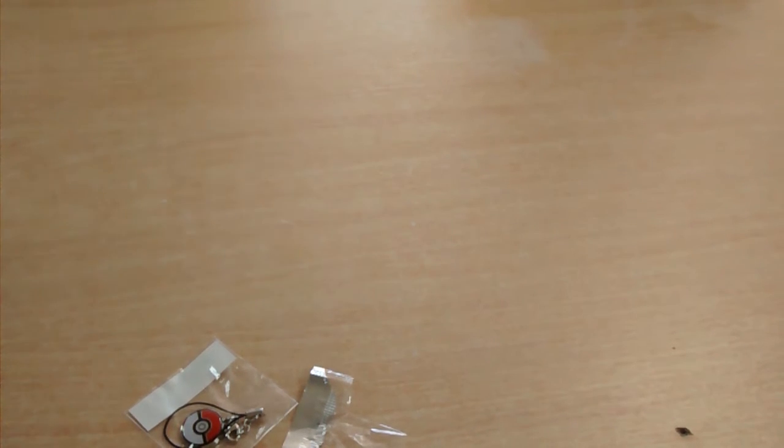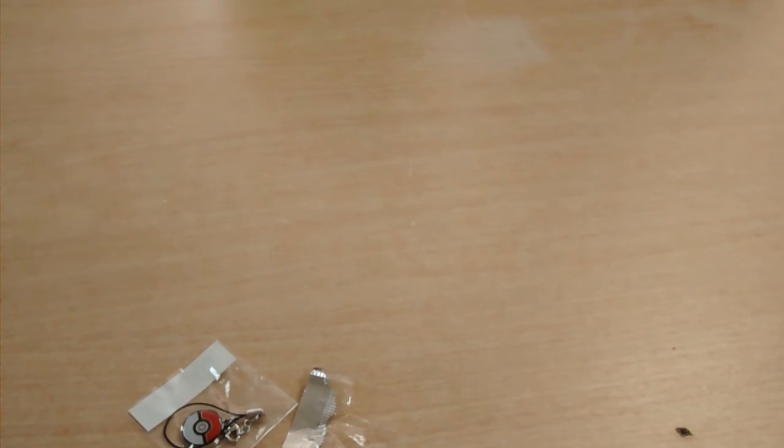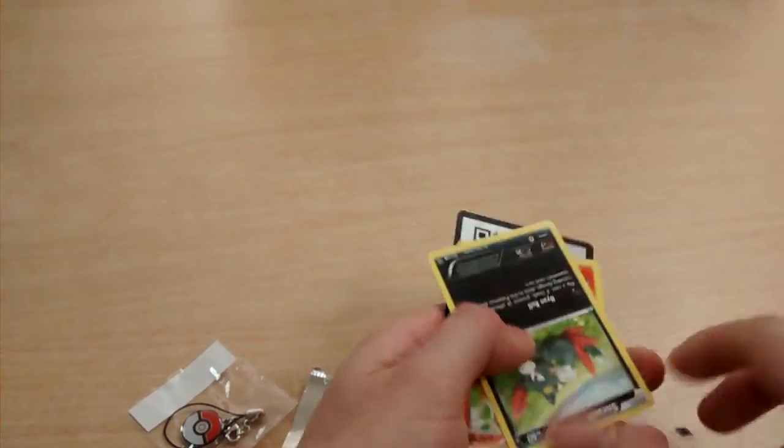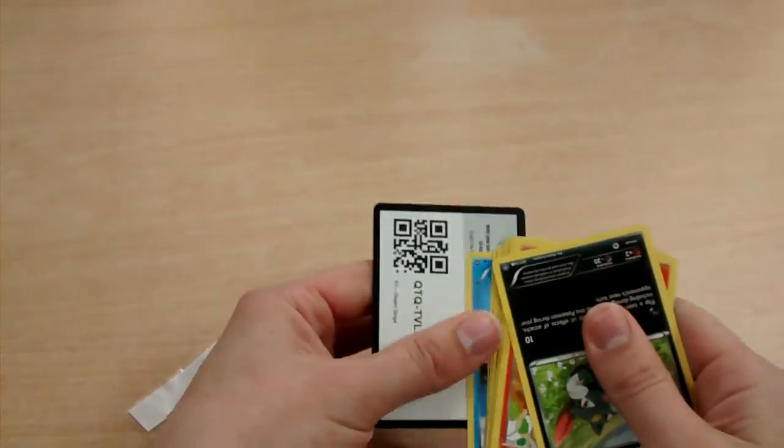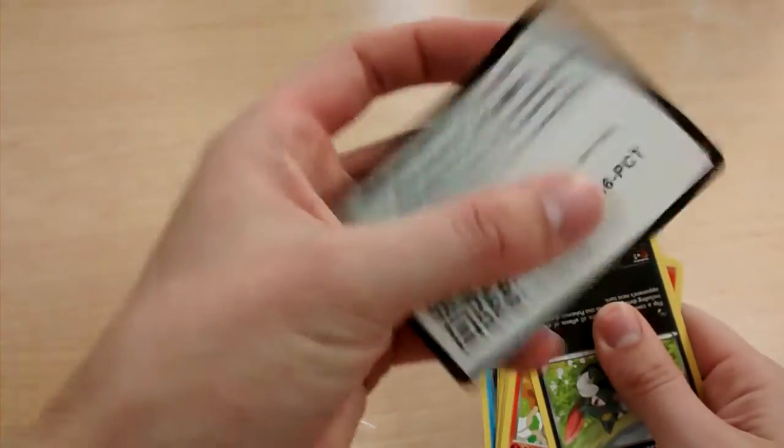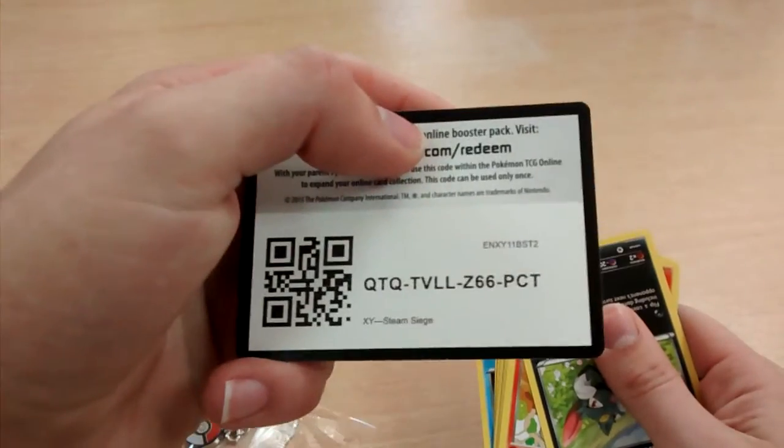There we go. Thanks pal. Okay, so there's the code card for you guys out there, all the subscribers.